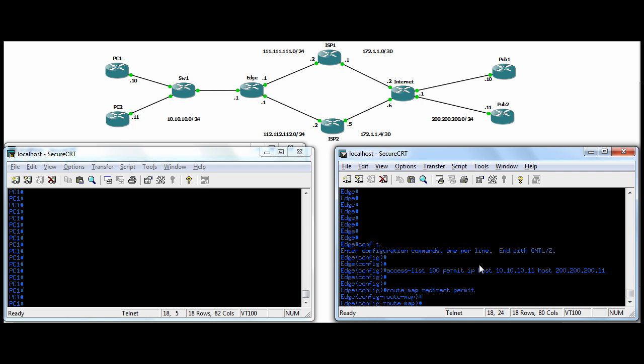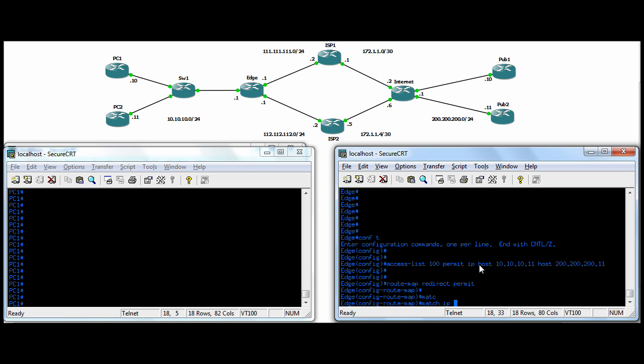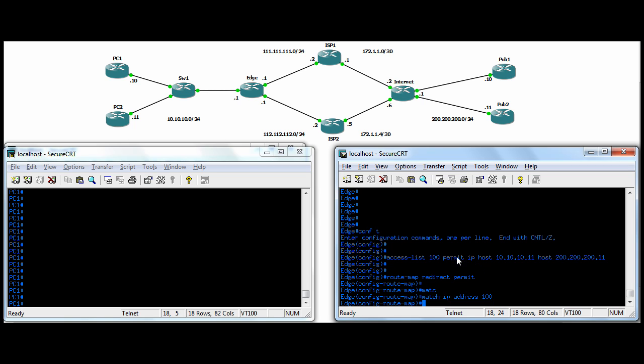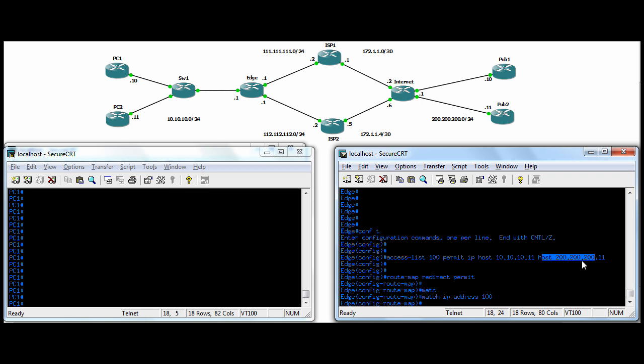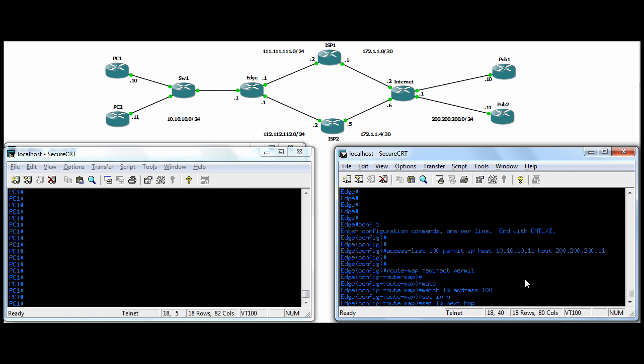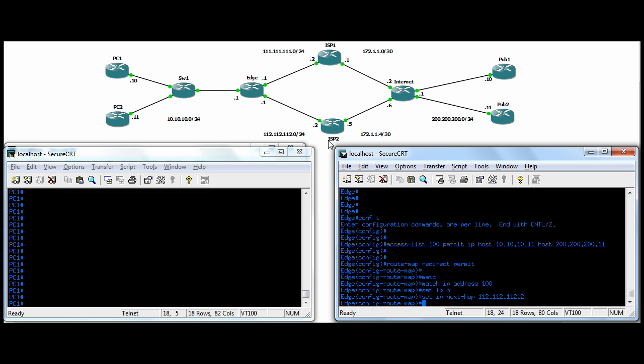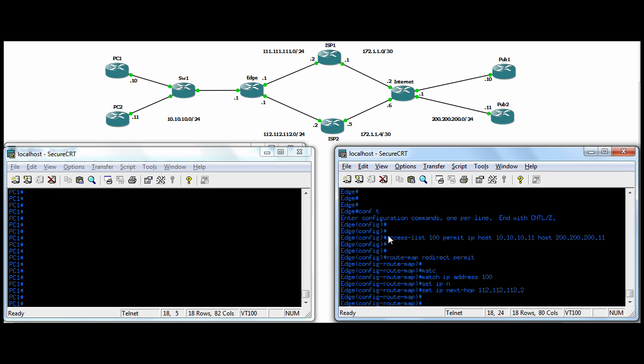So as I was just saying, there are match and set clauses that go inside a route map. So our match is going to be match IP address 100. So it's saying if you match this access list, which is traffic coming from PC2 going towards Pub2, then you're going to do the set clause. And we're going to do a set IP next hop, and your next hop is going to be ISP2 down here, our gateway to ISP2, 112.112.112.2. All right? So that's it. The route map's done.